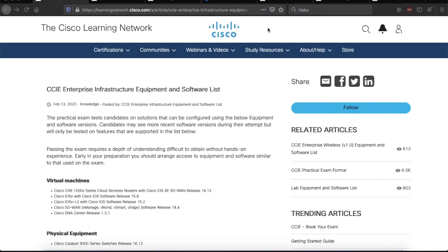Hello everyone and welcome to Network Playroom. So in my last video, I discussed the content and format of the new CCIE Enterprise Infrastructure lab exam.